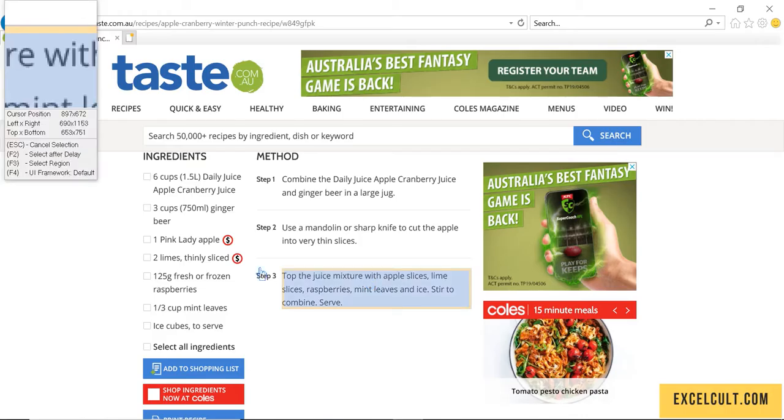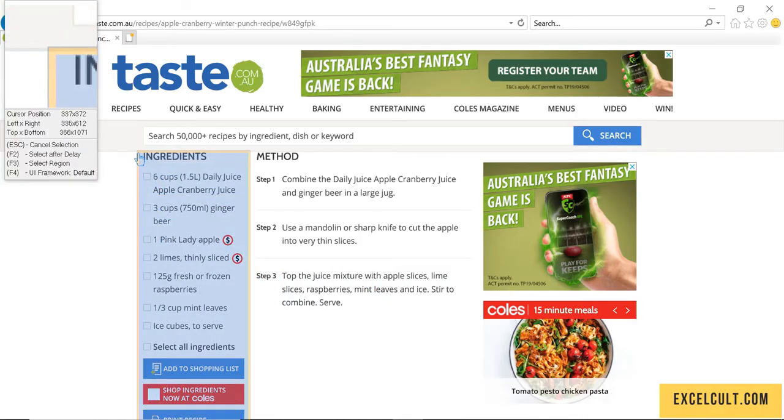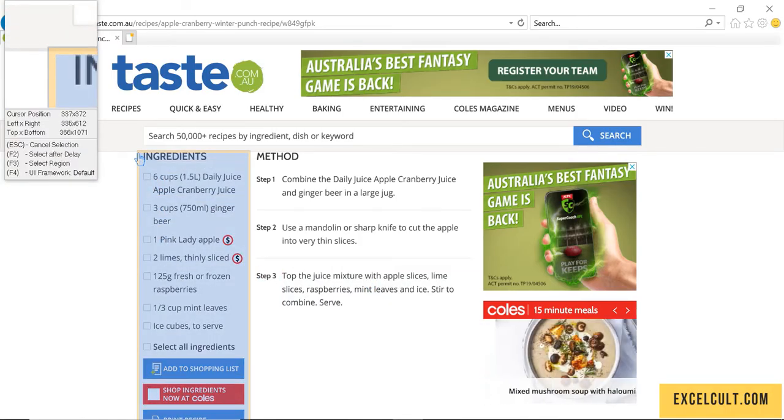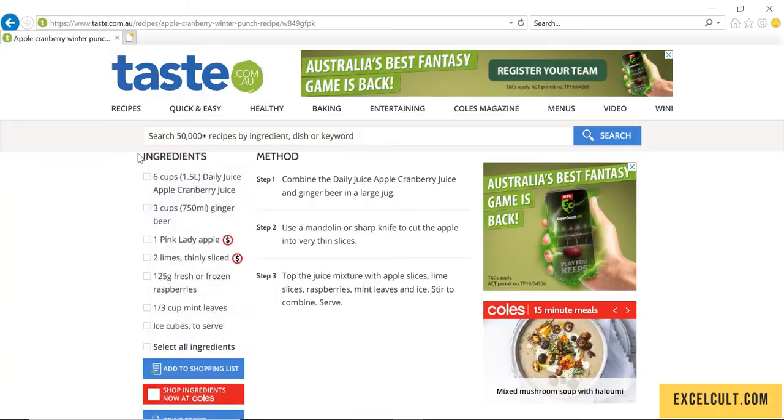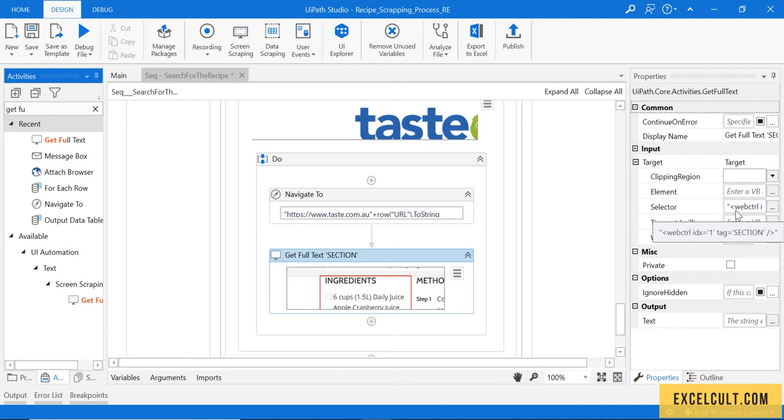Let's drag it and I will try to indicate that particular block here. I have selected this and clicked. Once I do that, I can observe the selector is tagged with section value in it. Now it will fetch a value.